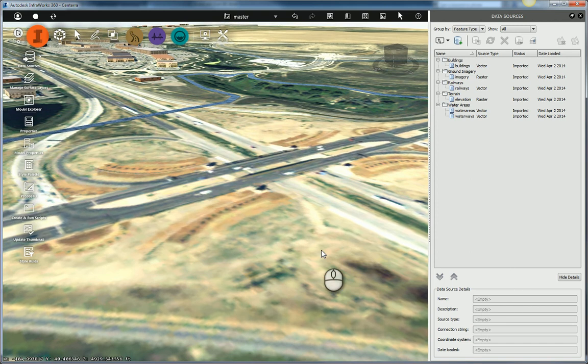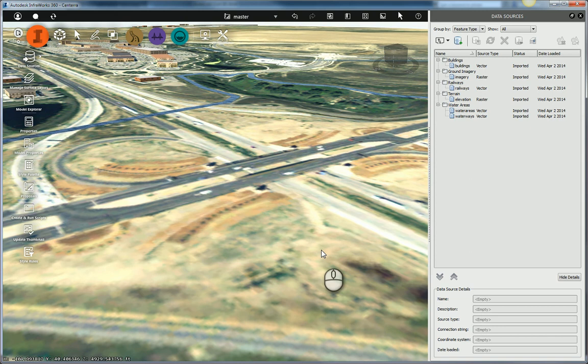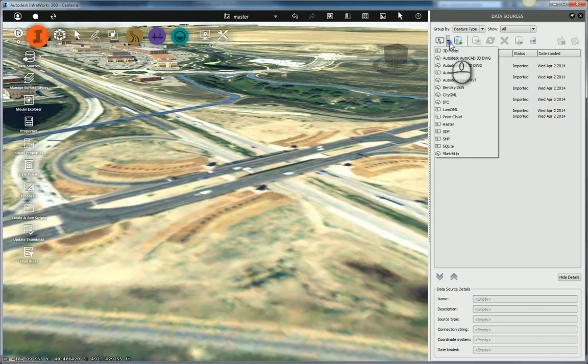So here's my model. I'm almost done with it. I still need to bring the roads in. And I have a shapefile that I want to bring in. So let me go ahead and attach my shapefile.